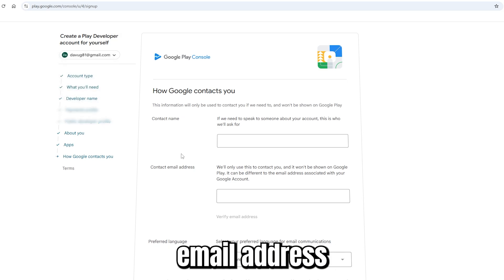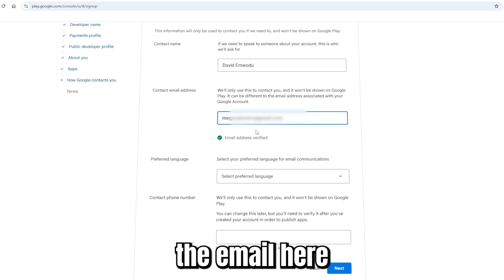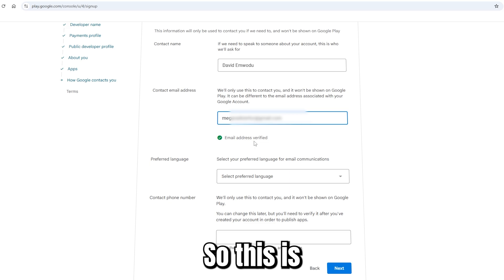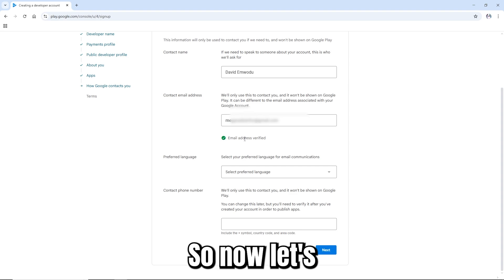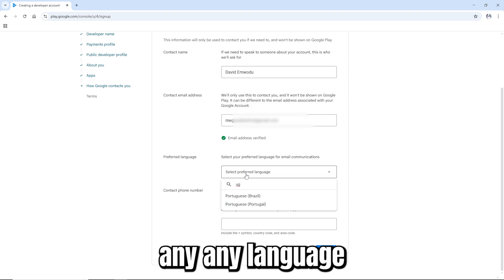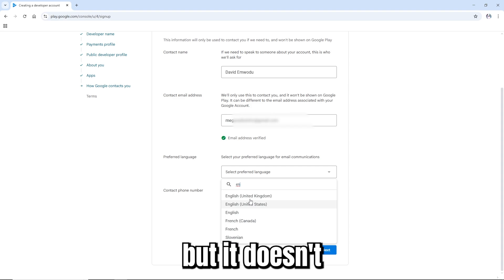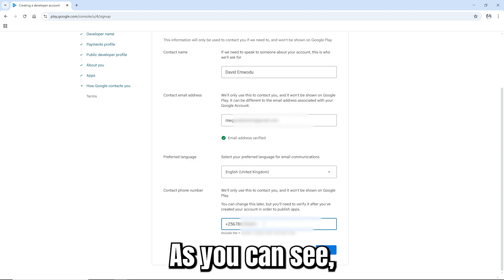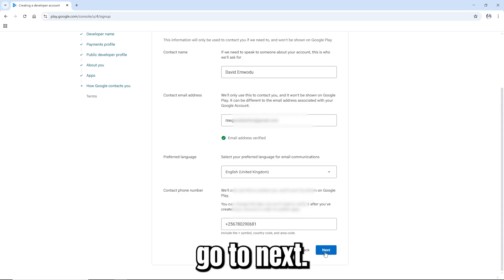Now this is the contacts section — fill in your contact name, email address, and other preferred details. The email is already ticked since we verified it earlier. If you change the email, you'll need to enter another code. Select your preferred language — I'll use English UK. Then enter your contact phone number and click Next.